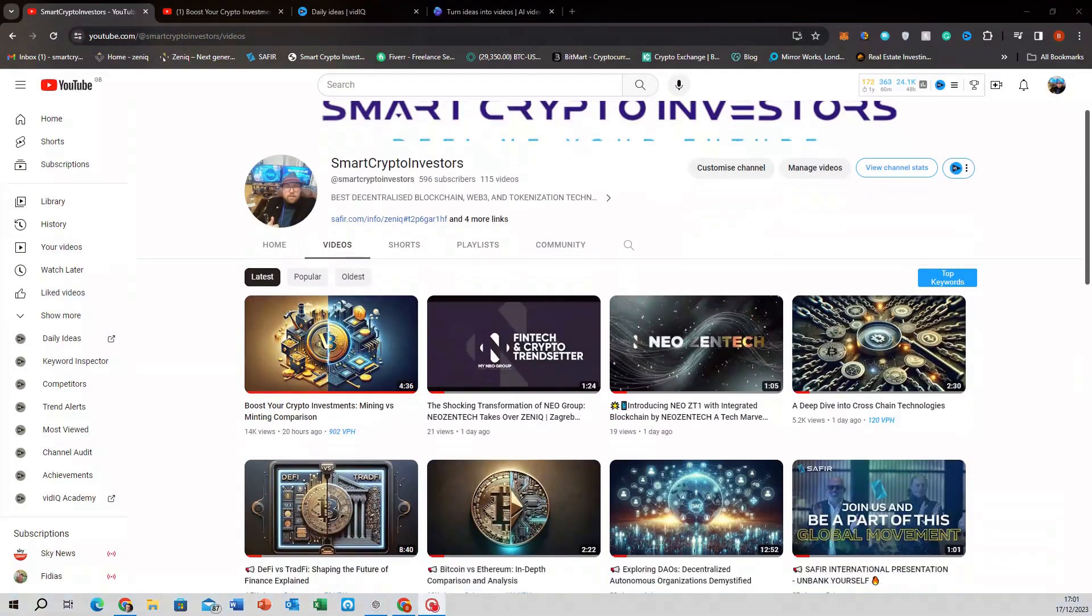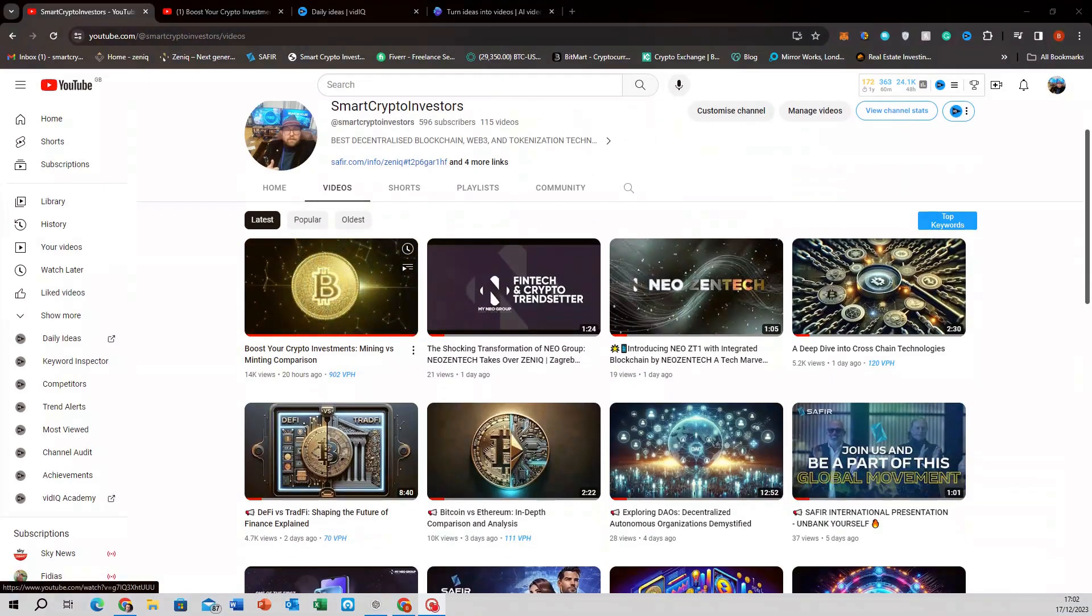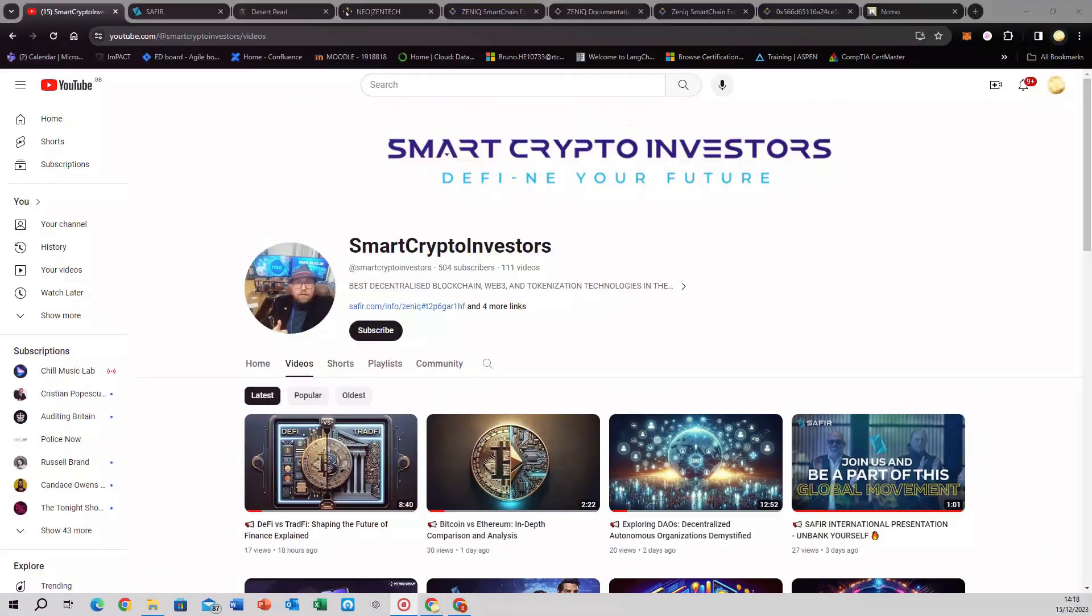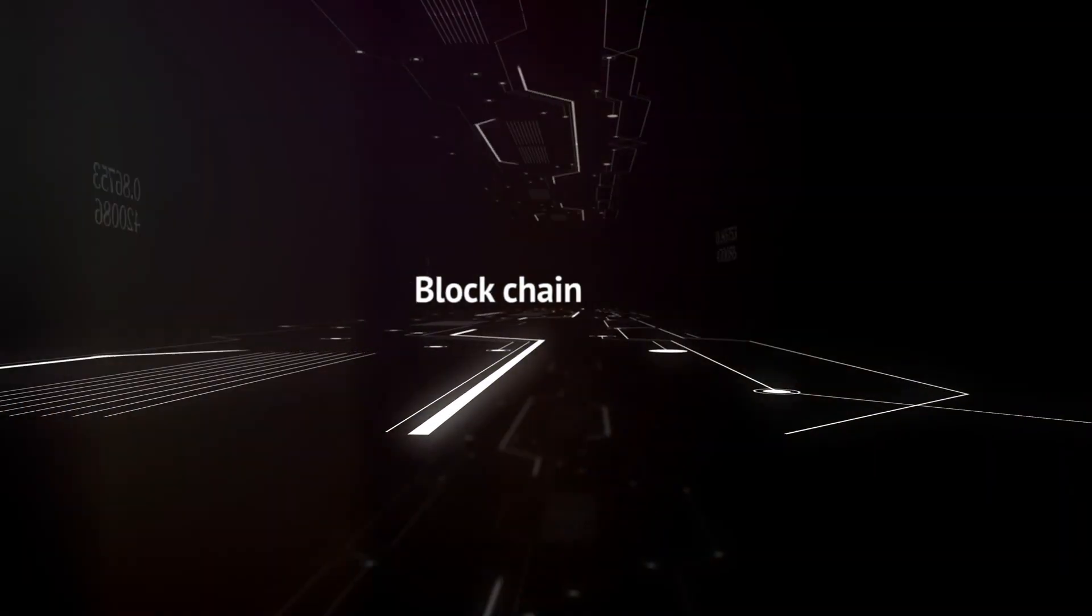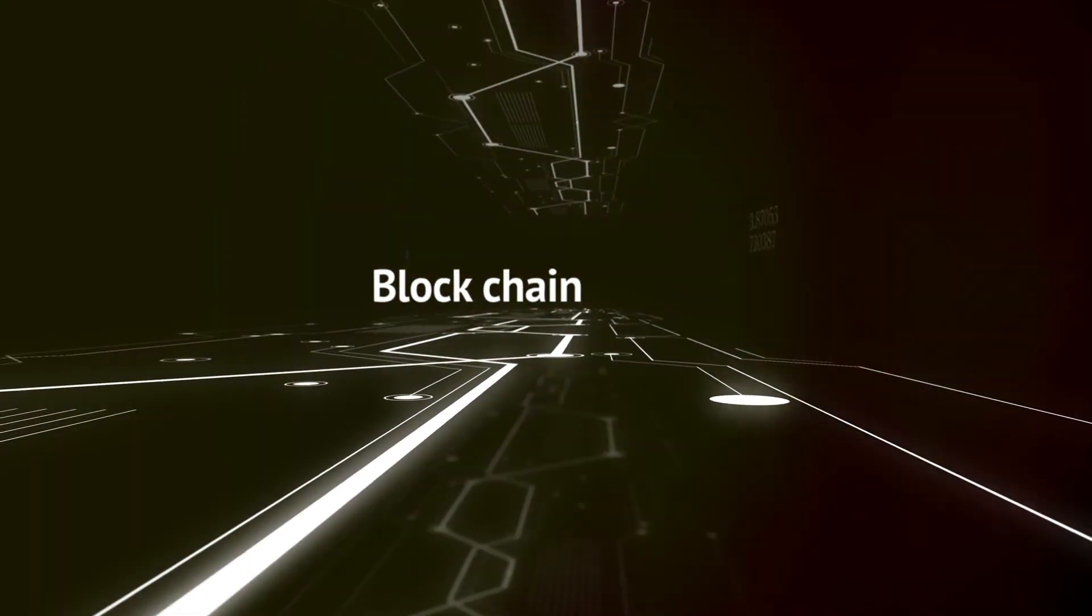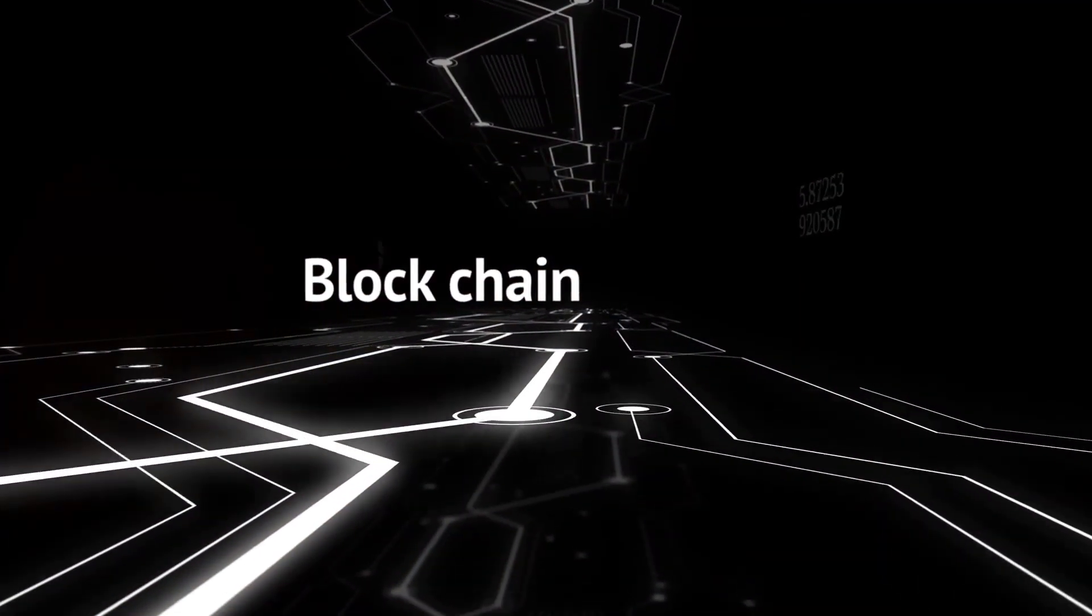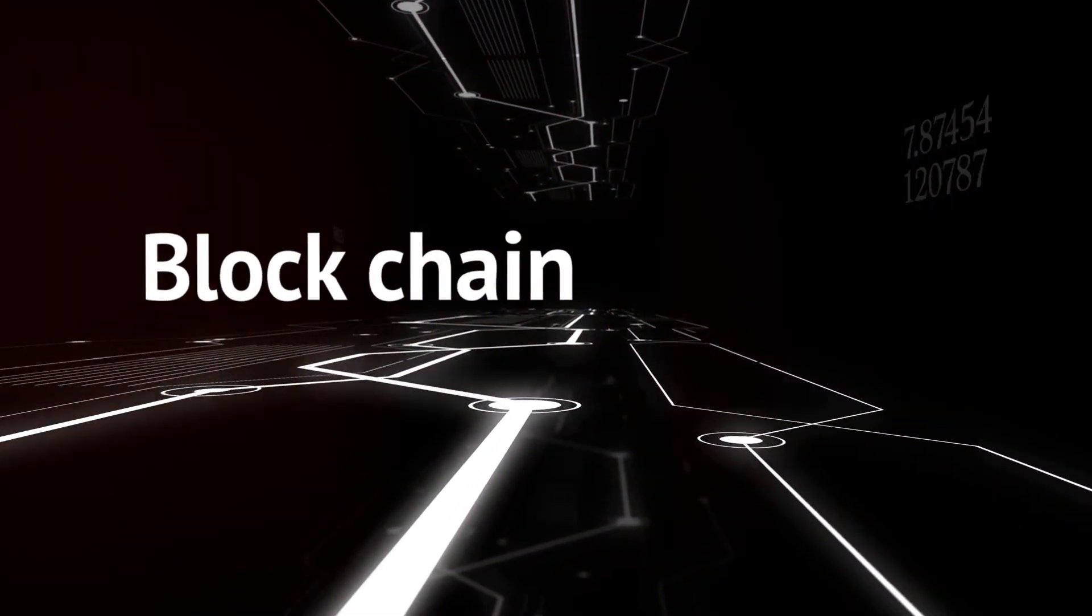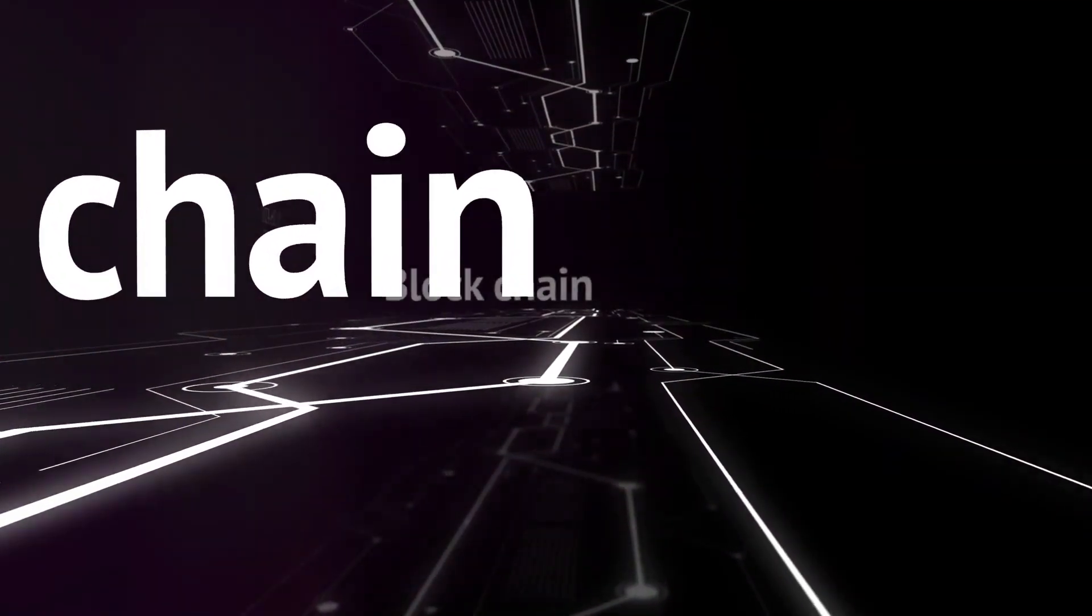And remember, this journey into the future of finance is ongoing. Stay tuned for our next video where we'll continue exploring the incredible world of blockchain and tokenization. Subscribe to Smart Crypto Investors to stay updated. Until next time, keep defining your financial future, and I'll see you in the next video.